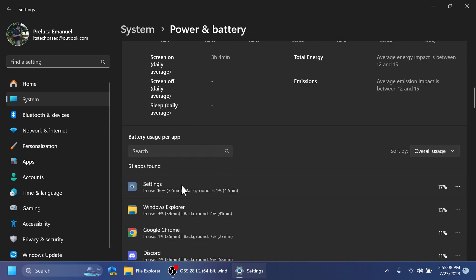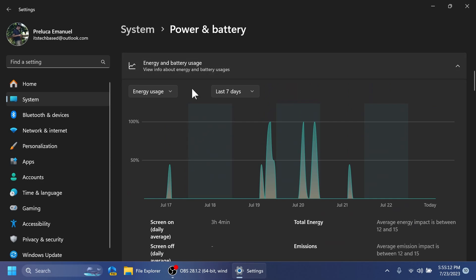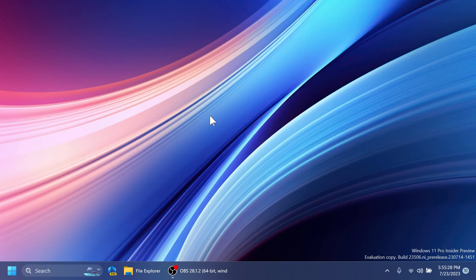Below, you'll have battery usage per app or energy usage per app depending on your selection. As you can see, the Settings app is actually using the most energy on the system. To get the best results and have this feature show a lot of information, it's good to have a laptop with a battery, though it also works on desktop computers with limited information.